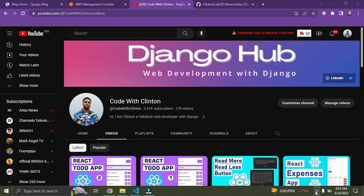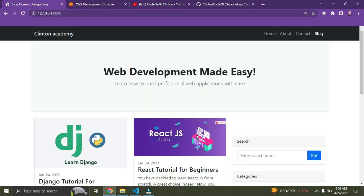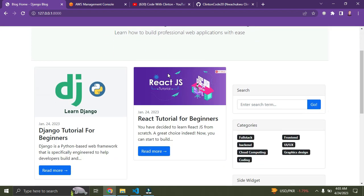Hi everyone. In this video I'm going to show you how to deploy a Django web app on AWS using Amazon EC2. I'll show you how to deploy this blog application on AWS using an Amazon EC2 instance. Let's get started right now.